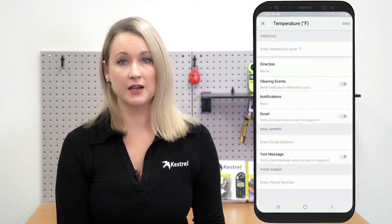You can easily set up custom email alerts to notify you when thresholds are passed and conditions become dangerous or unfavorable.